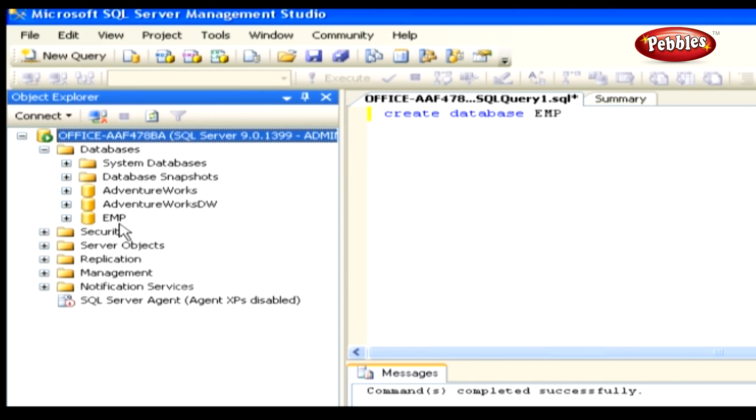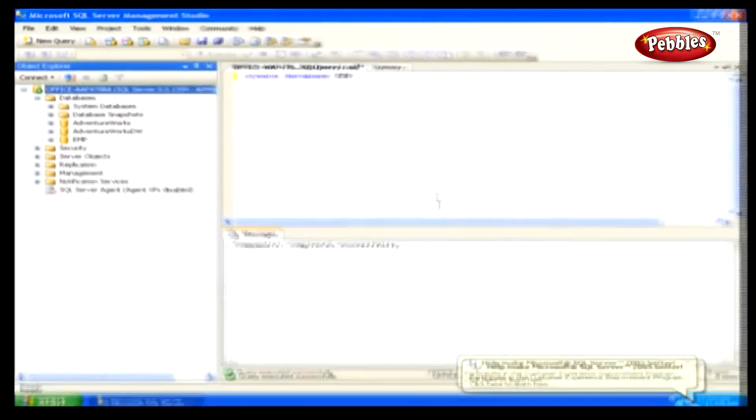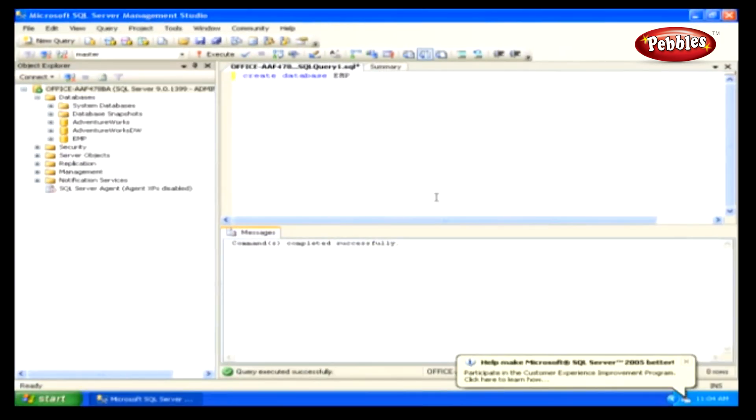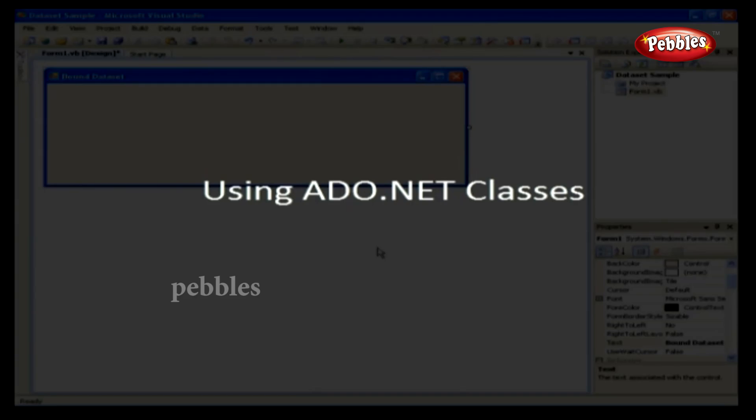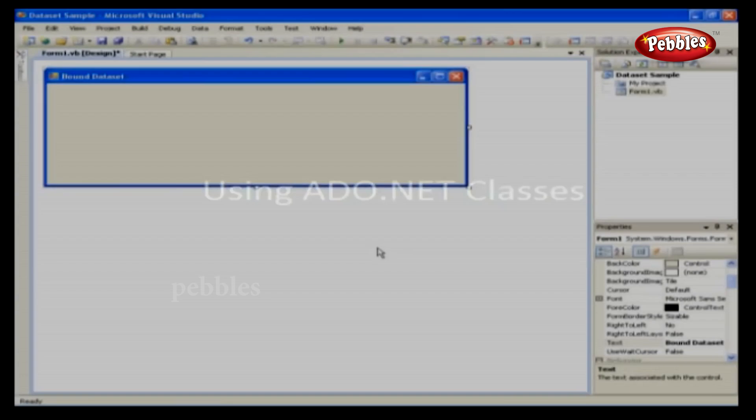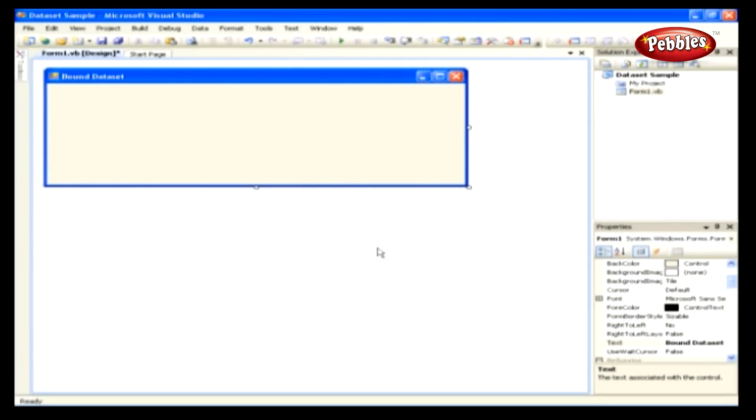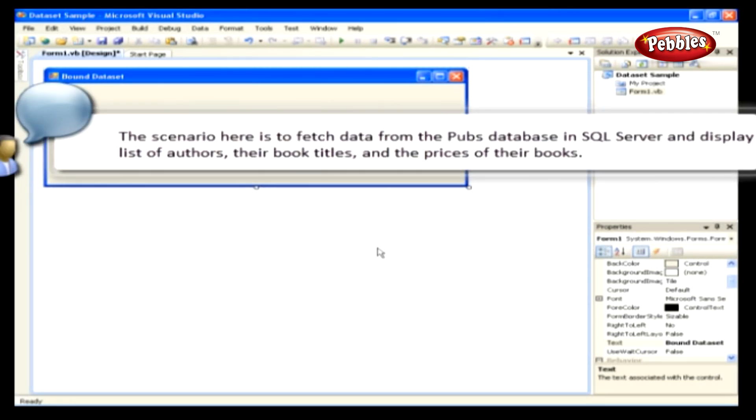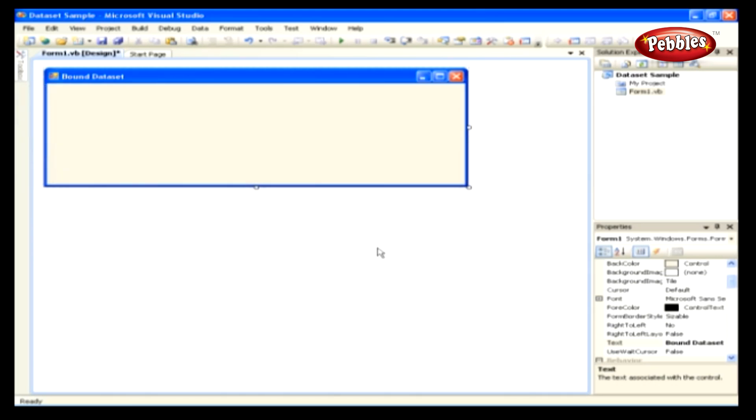Finally, we have created a new database named EMP. Using ADO.NET Classes. Let's explore how to implement ADO.NET components through coding. The scenario here is to fetch data from the pubs database in SQL Server and display a list of authors, their book titles, and the prices of their books.